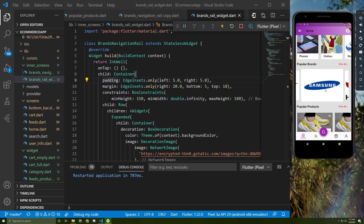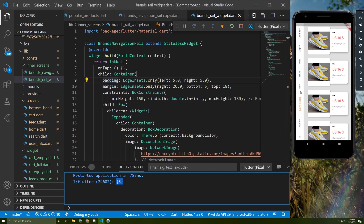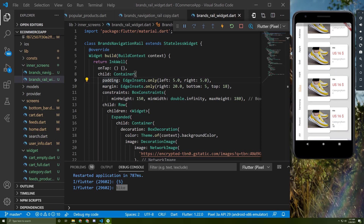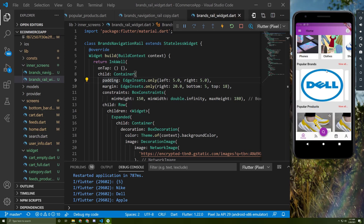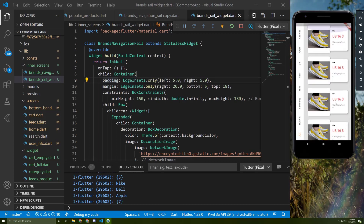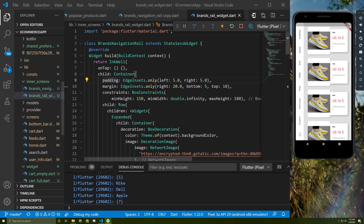Let's see how it works. If I press on this image — for example Samsung — it will take me to see Samsung here and print its index. If I press on Nike, it will print Nike and take me to the Nike widgets. Later, this design will be dynamic; for example, we can show only the Dell items here, and Apple items there. If the user presses 'View All', all items will appear.